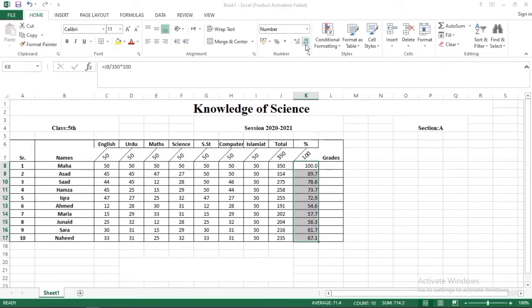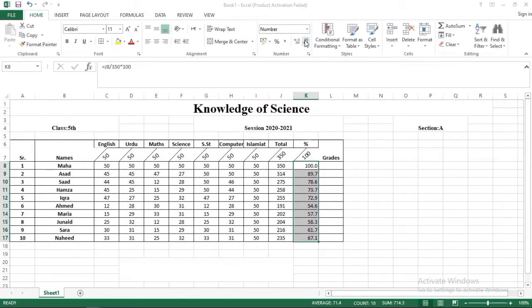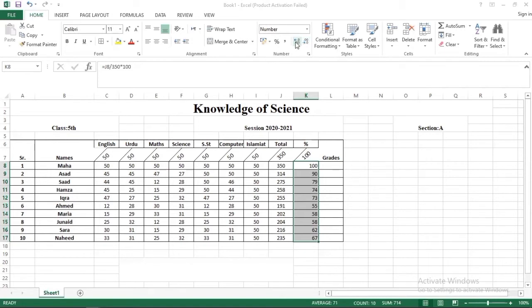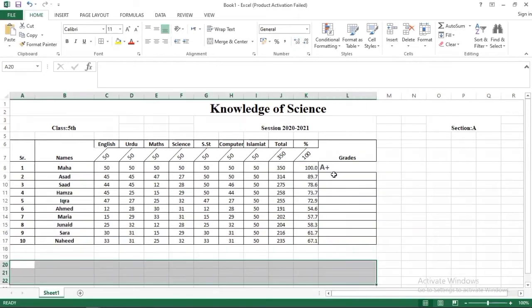So this is very easy. It is suitable for us that we have only one value after the decimal point. Otherwise if we need approximately then we can do it. If we want to increase our decimal then we have another option to increase decimal.